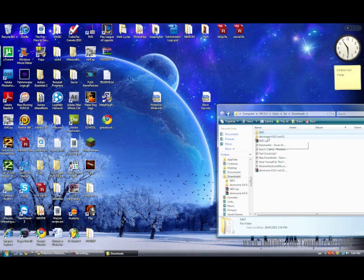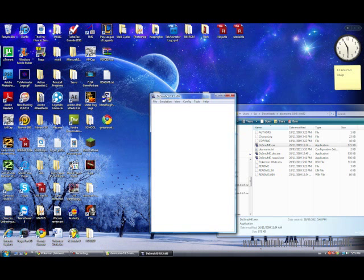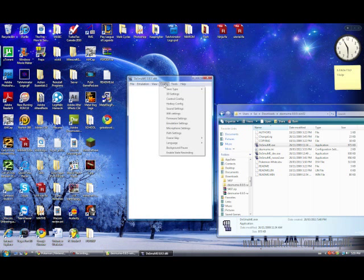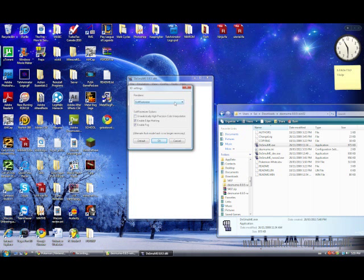Place the renamed ROM somewhere easy to access. Then go to the emulator folder you downloaded and double-click desmeme.exe to open it. Go to Config, then 3D Settings. It will be set to OpenGL — click on SoftRasterizer instead. Uncheck the top option, make sure the other two are checked, and click OK.